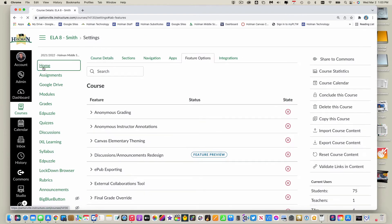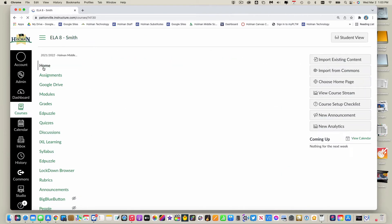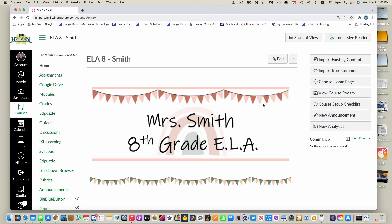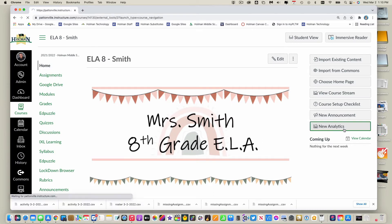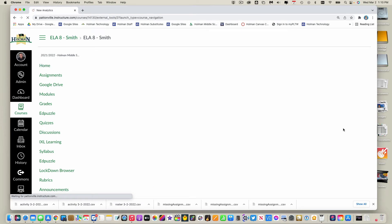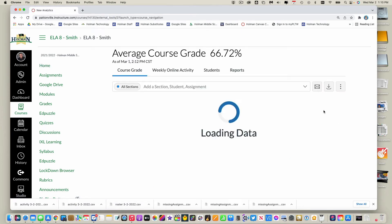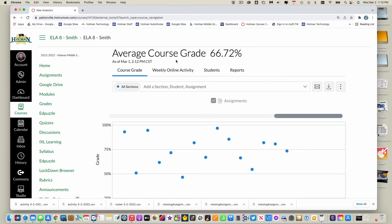Now once I've done that, I can go back to my home page and I now have an option that shows up on the right hand side here that says new analytics. And when I click on that, this is gonna give me some basic grade information.